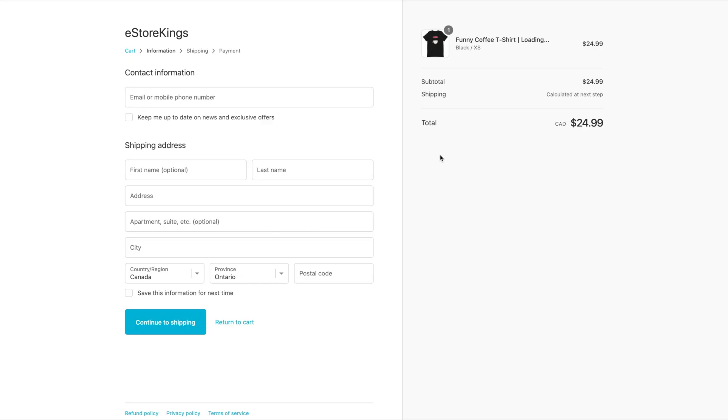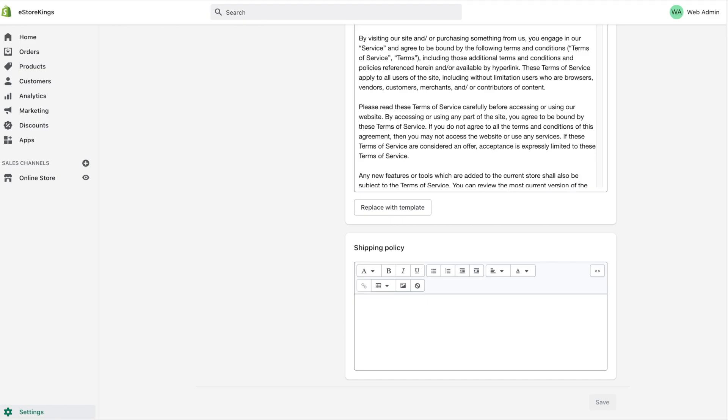We head back to our legal pages. Last but not least, we're going to set up the shipping policy. This one does not have a template, and I would imagine that's because shipping is very unique from business to business and obviously is extremely custom.